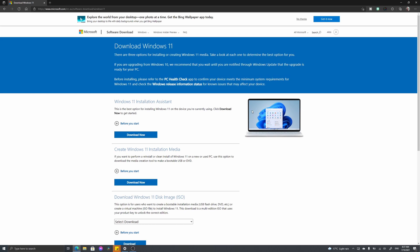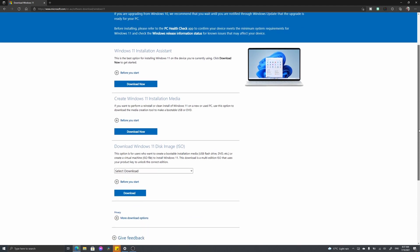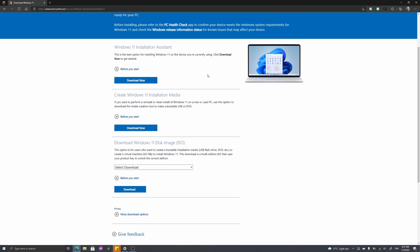You'll be greeted with three options here. The first option, which is what we're going to use today, is called the Windows 11 Installation Assistant. This allows us to download Windows 11 onto our current computer and upgrade it from Windows 10 to Windows 11 without losing any of our data.